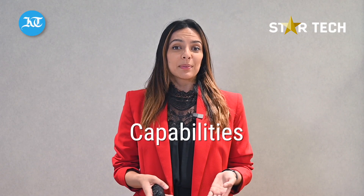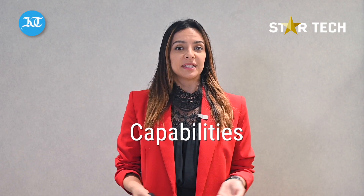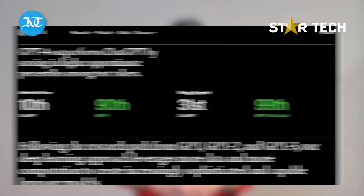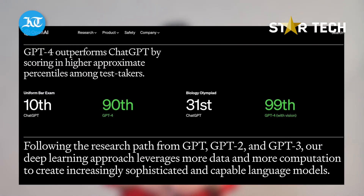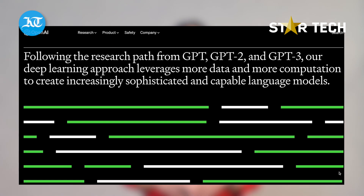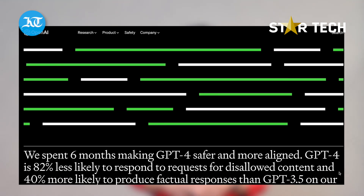What are the capabilities of GPT-4? The latest version has outperformed the older version in the US bar exam and GREs. GPT-4 can also help people calculate their taxes.